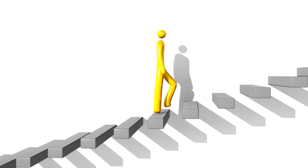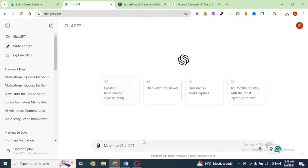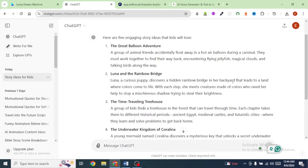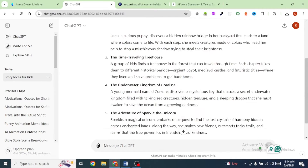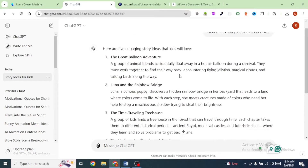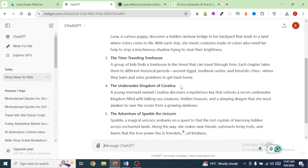Once you're on ChatGPT, you're going to type the following prompt: Generate 5 story ideas that kids love. ChatGPT has given me 5 ideas that kids love. I'm going to pick the 4th story idea. Next, I'm going to ask ChatGPT to generate a detailed script for our story.